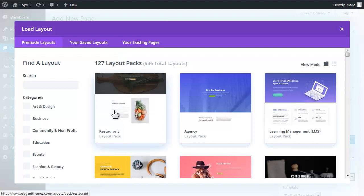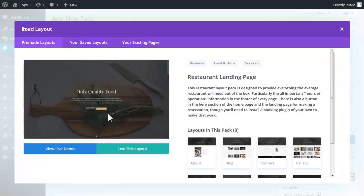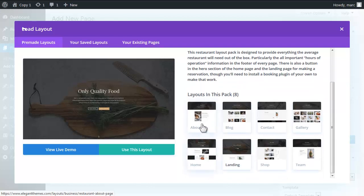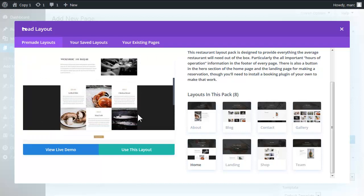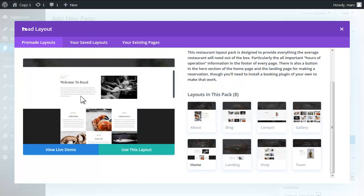So we're going to start with this restaurant layout and it comes with various pages. I want to look at the home page. I kind of like this because really what I need is a full width header with a background and two buttons and a section below. So this is the one I'm going to use.